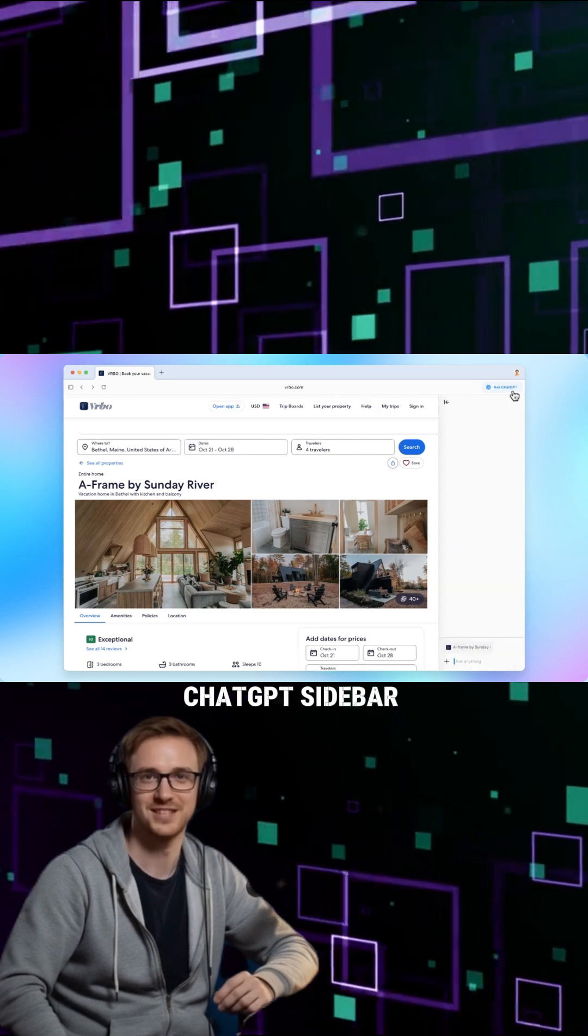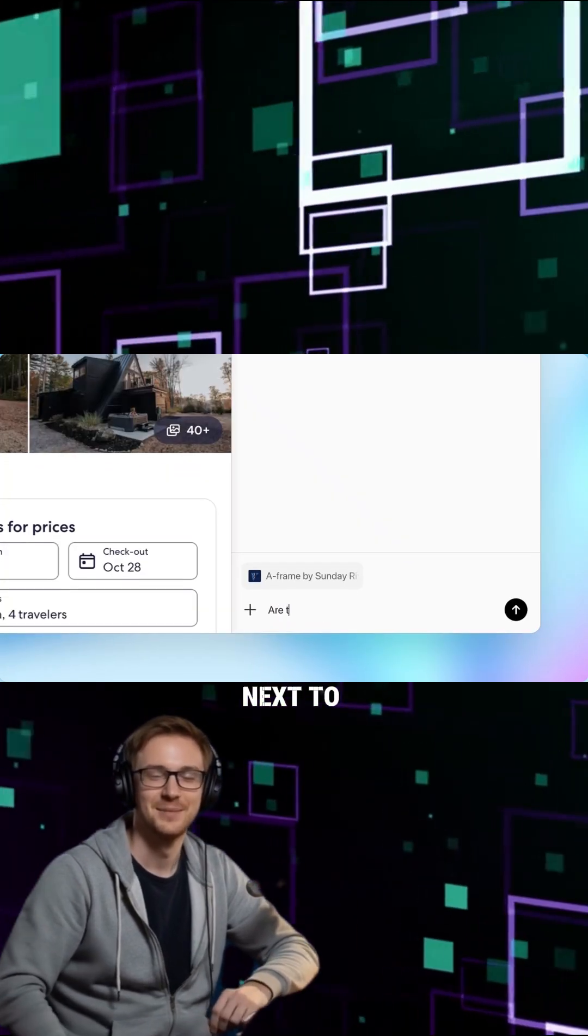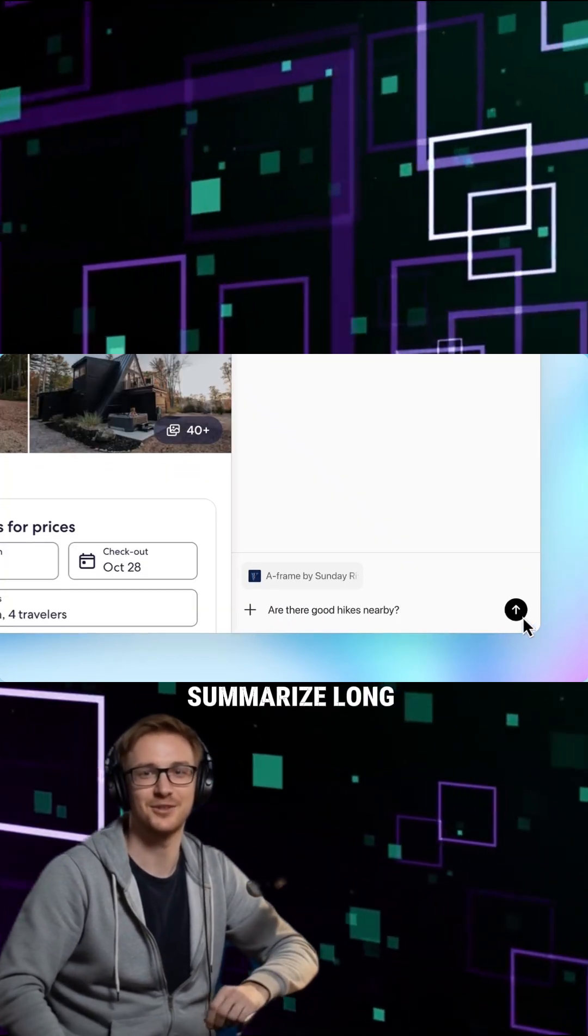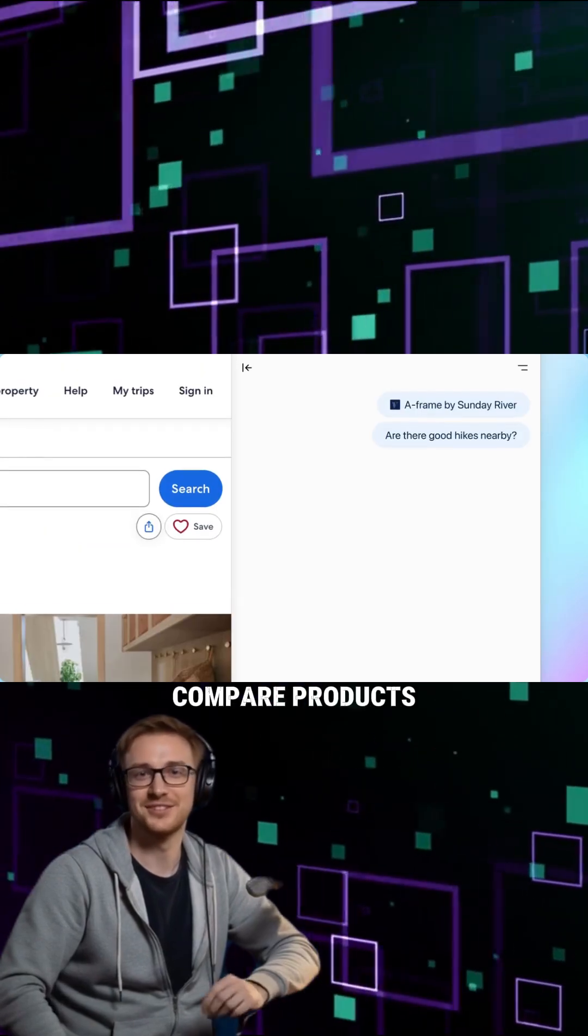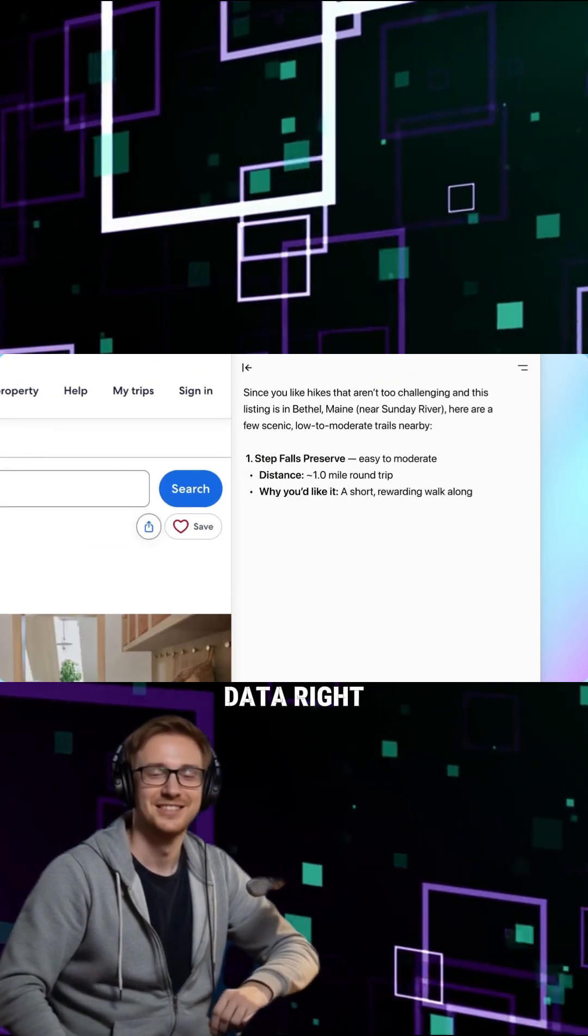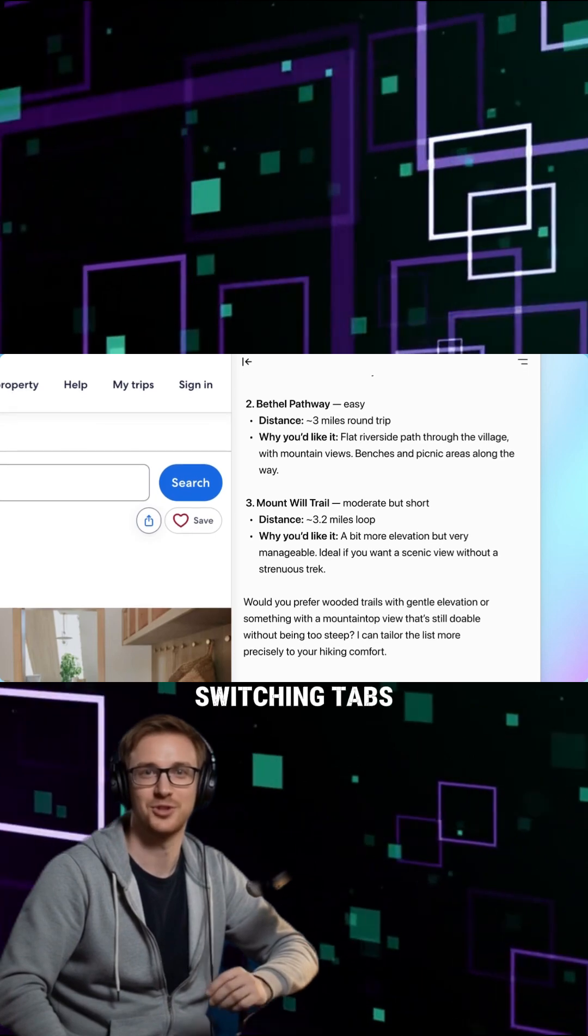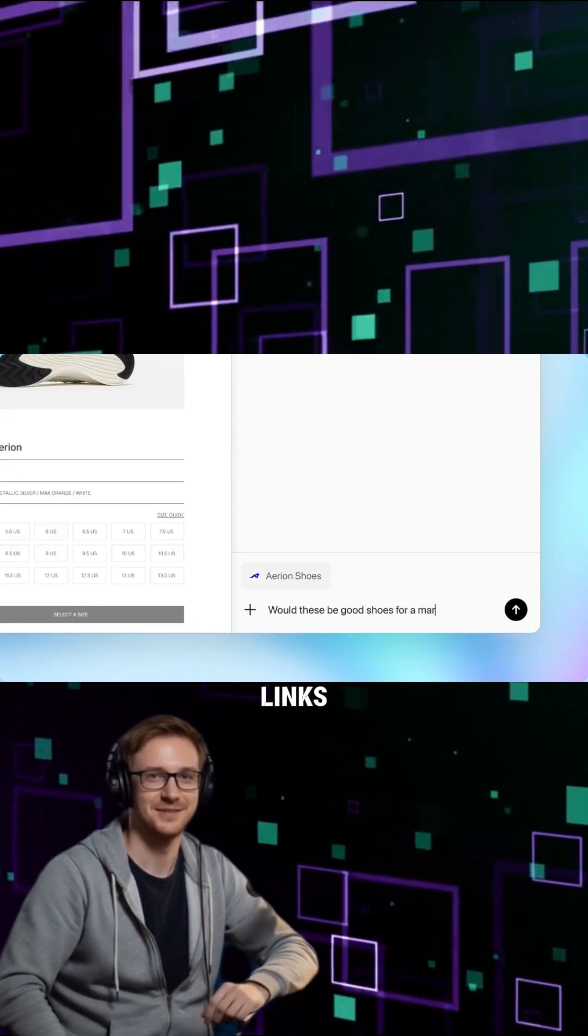Open a ChatGPT sidebar next to any page. It can summarize long articles, compare products, or analyze data right from the site you're on. No more switching tabs or copying links.